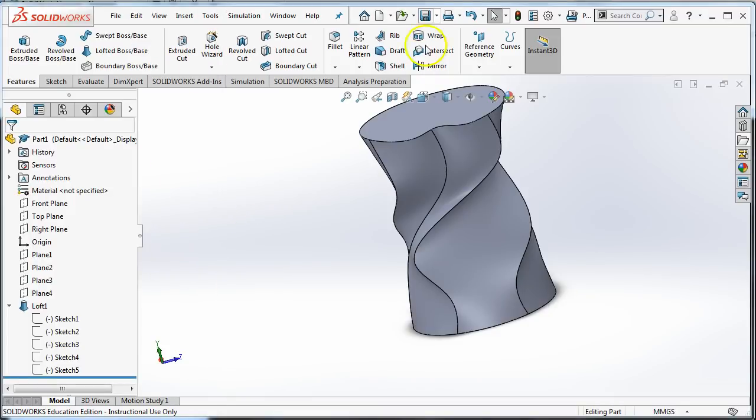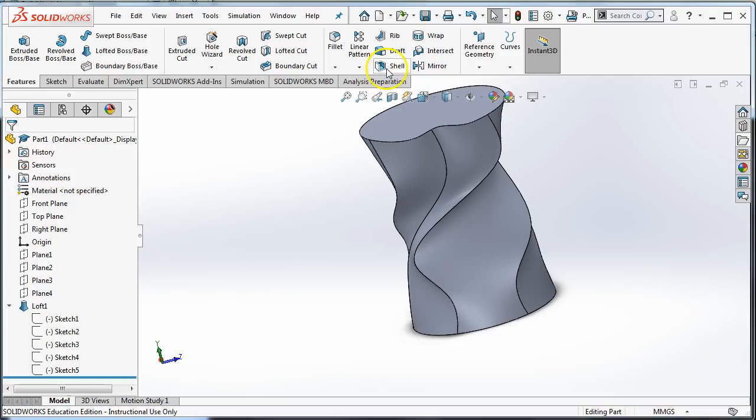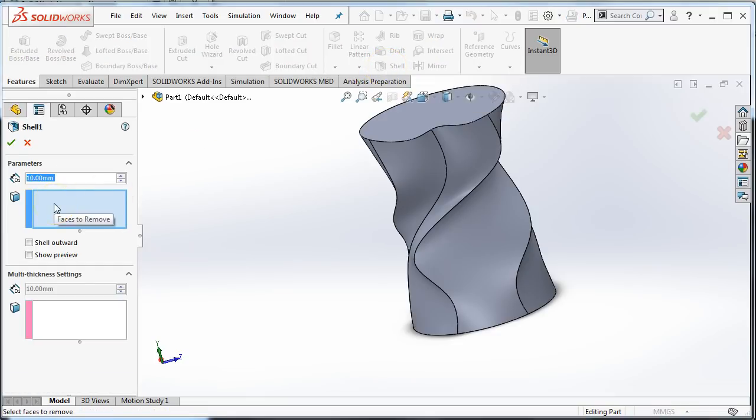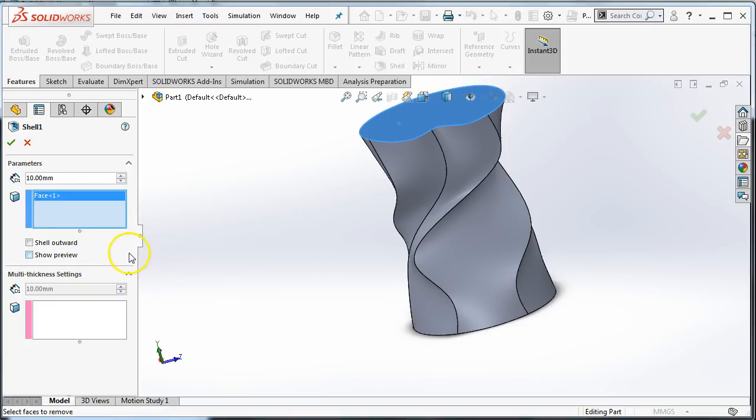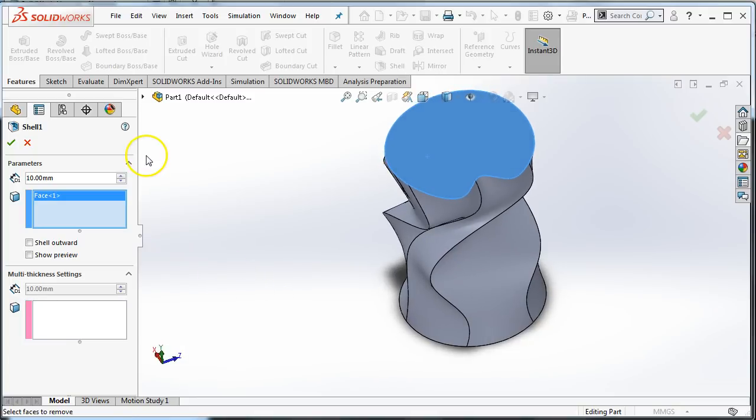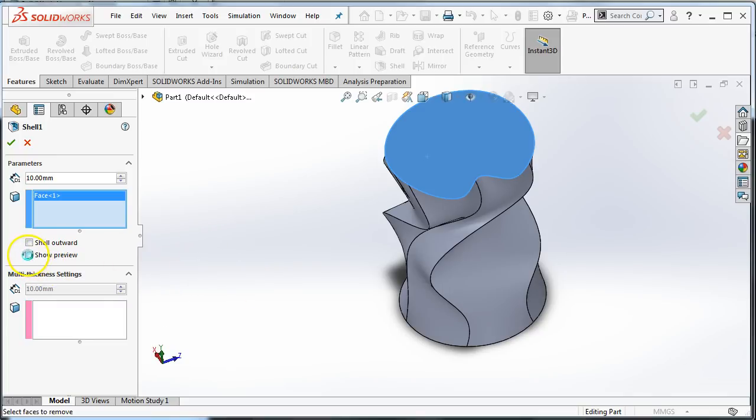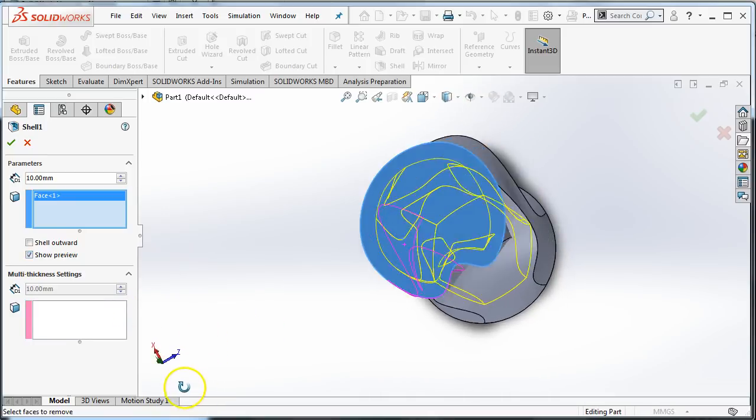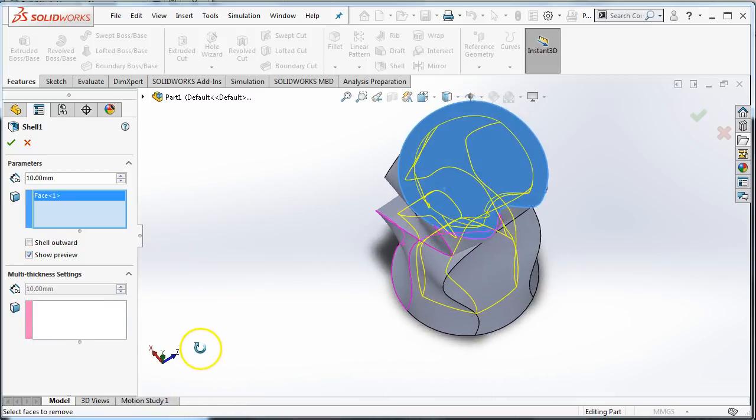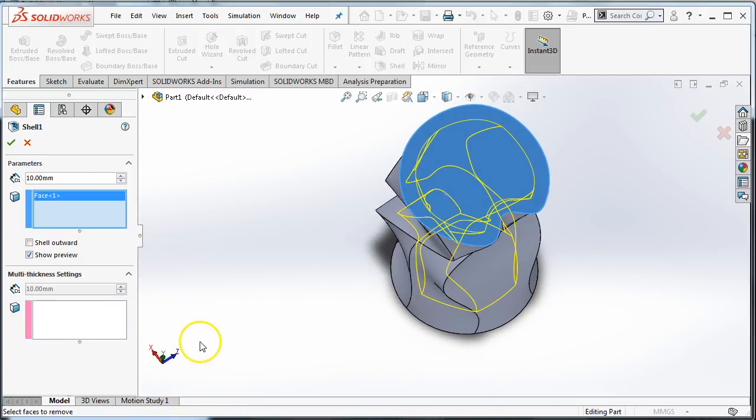Shell is a 3D feature, so it's in the 3D features tab. Here is Shell. If I choose Shell with nothing selected, it's going to ask this. And if I hover over it, it says faces to remove. So if I click on this top part, it's going to remove that face. Now, Shell doesn't automatically give a preview because Shell is a pretty computer intensive operation. So if I want to see the preview, I have to click show preview. And it will show me that surface it's going to create. If that surface doesn't show up or if you don't like how it looks, you might want to adjust the thickness.